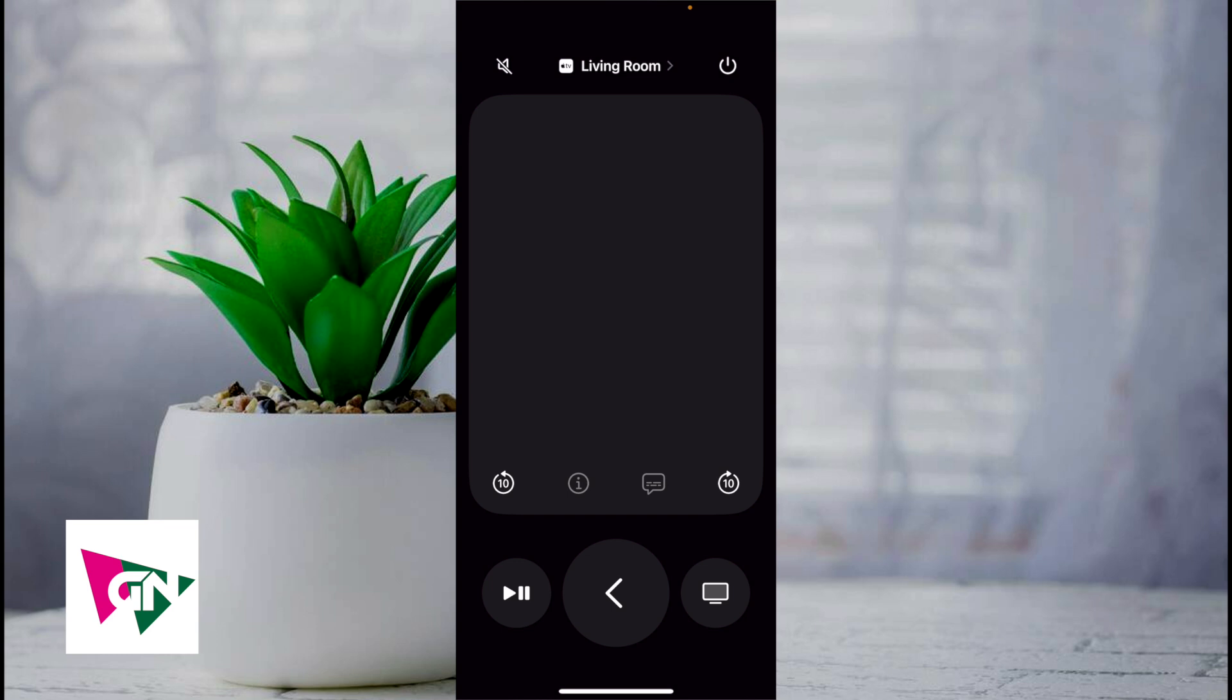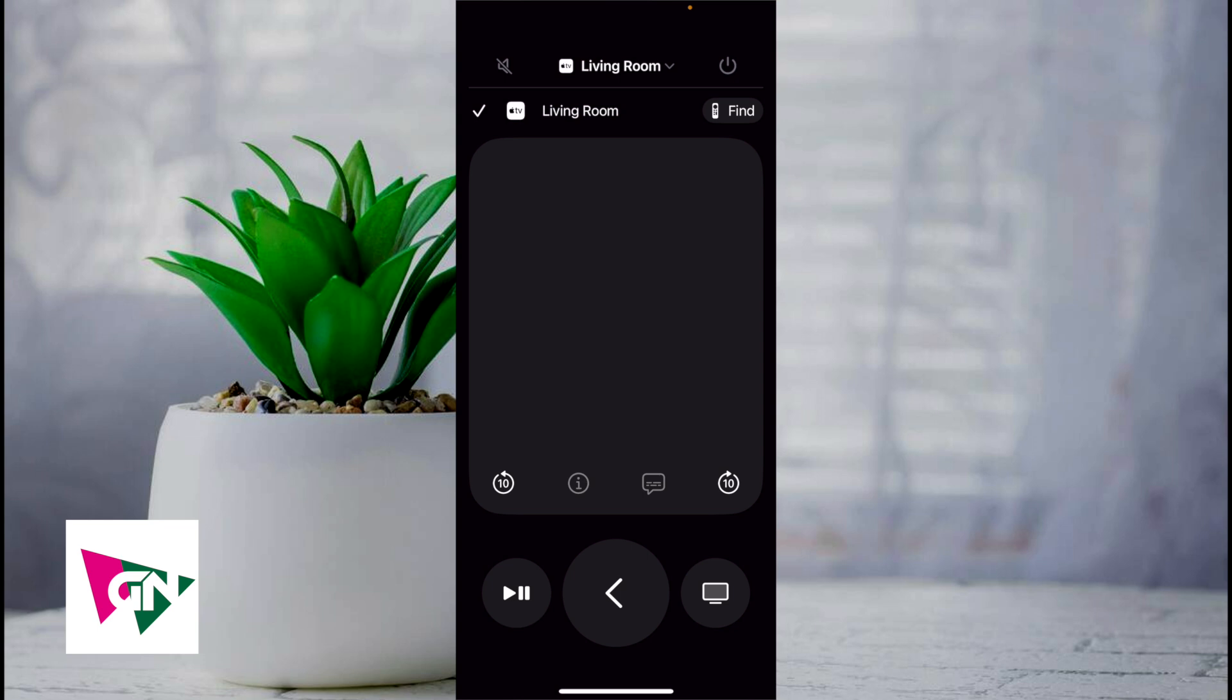Once it's connected to the same Wi-Fi, you want to click on the top where it says living room and you want to make sure that you're connected to your Apple TV.